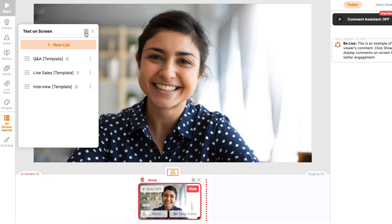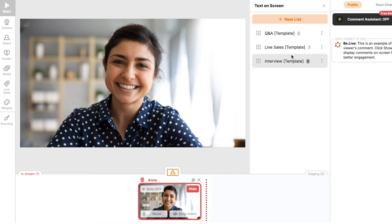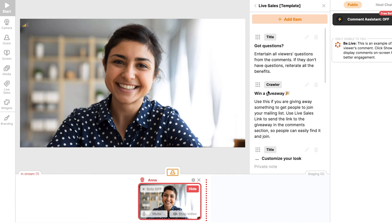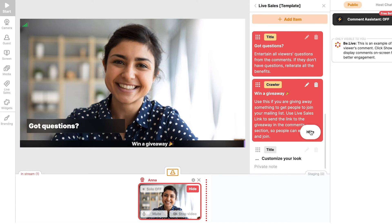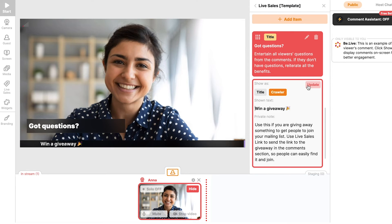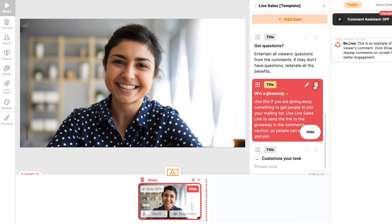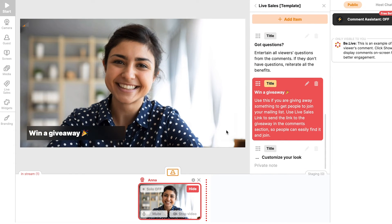With on-screen agenda, you can display text on your broadcast. Using this feature, you can outline your discussion points, prepare lower thirds to display on screen, and add private notes that only you can see. Select Title to display fixed text and Color to display scrolling text. You can learn more about this feature by checking out our full tutorial.